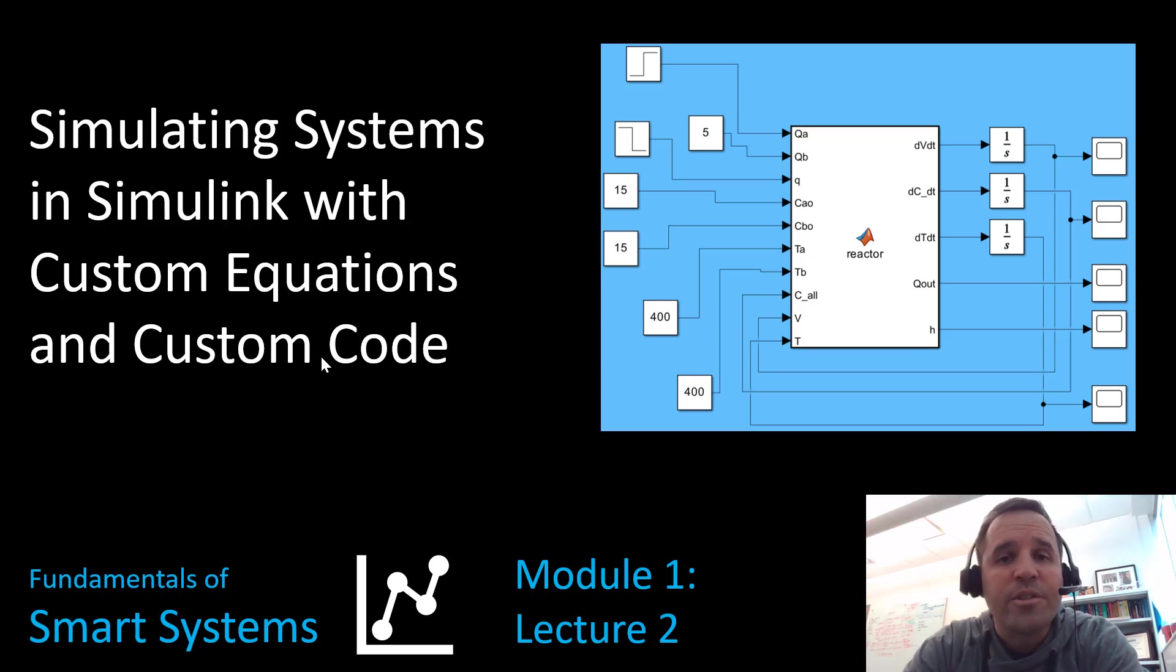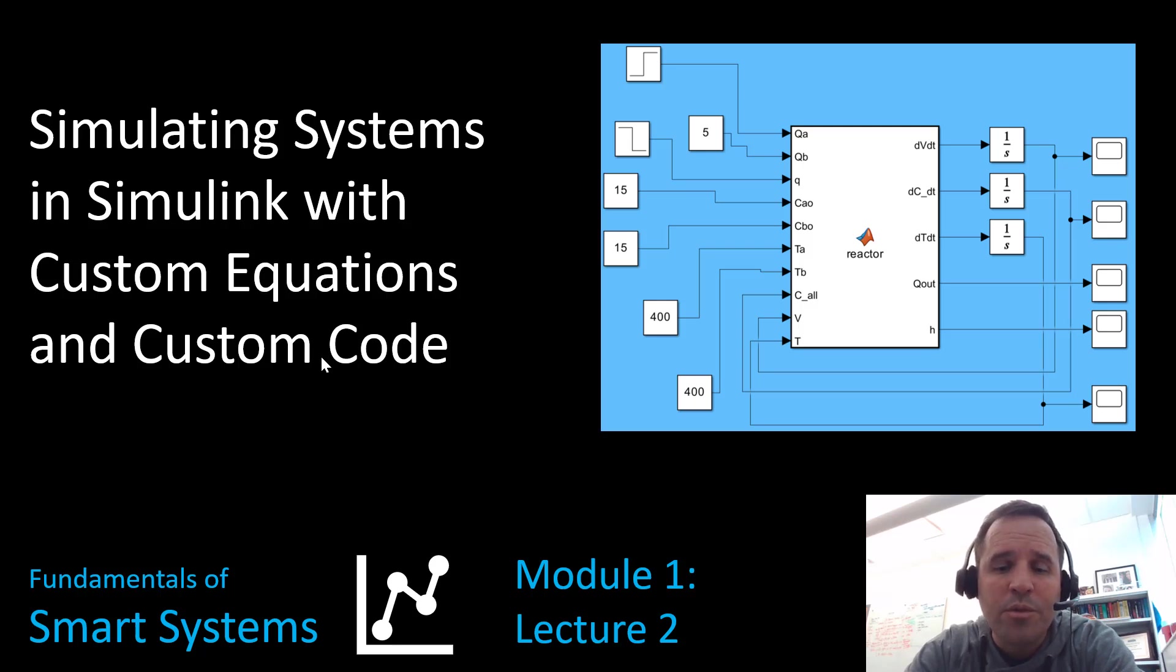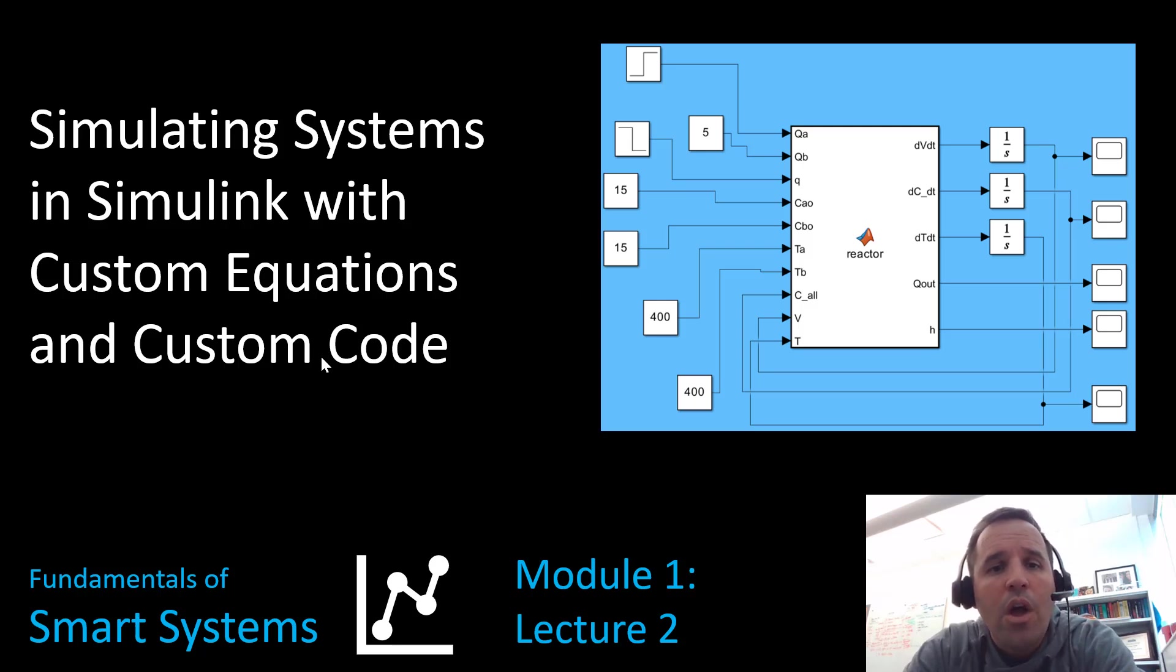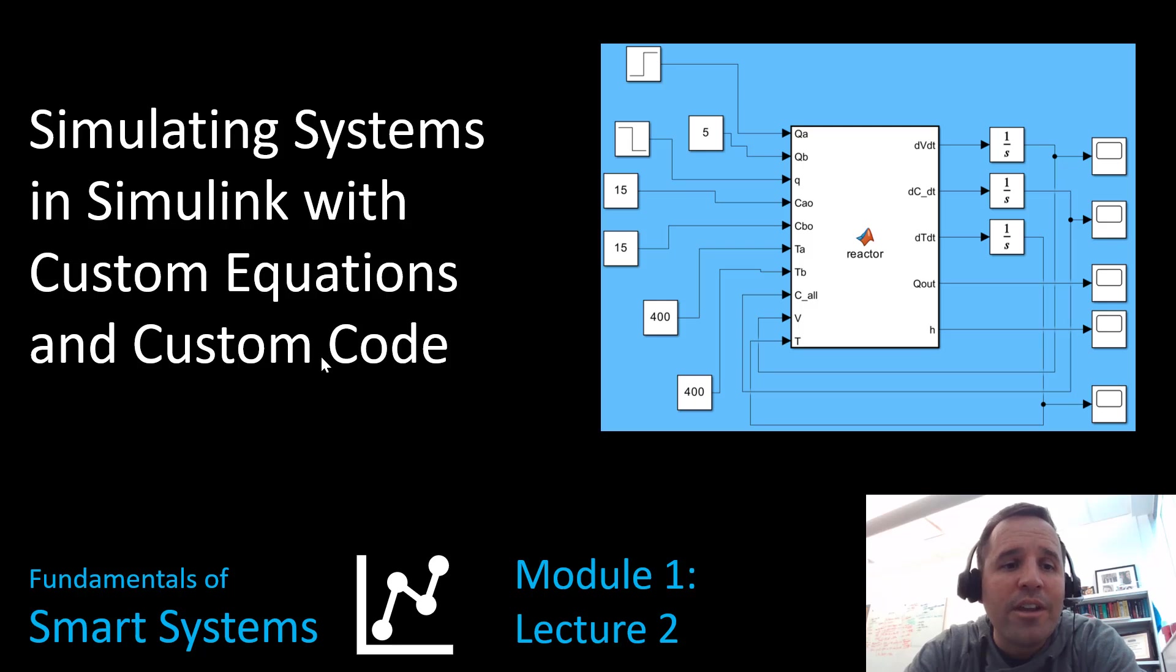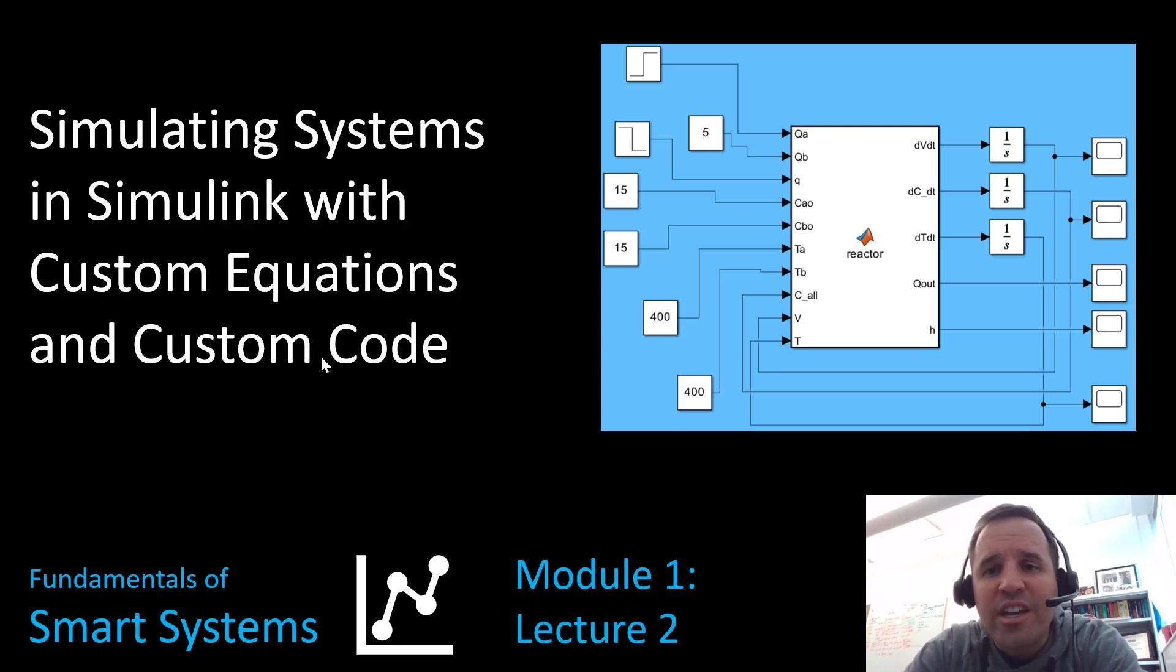Hi, I'm Professor Cody Powell. I am continuing my course on Fundamentals of Smart Systems. We are now on lecture two. We are continuing to talk about simulating systems in Simulink. Today we're going to be talking about custom equations and custom code.